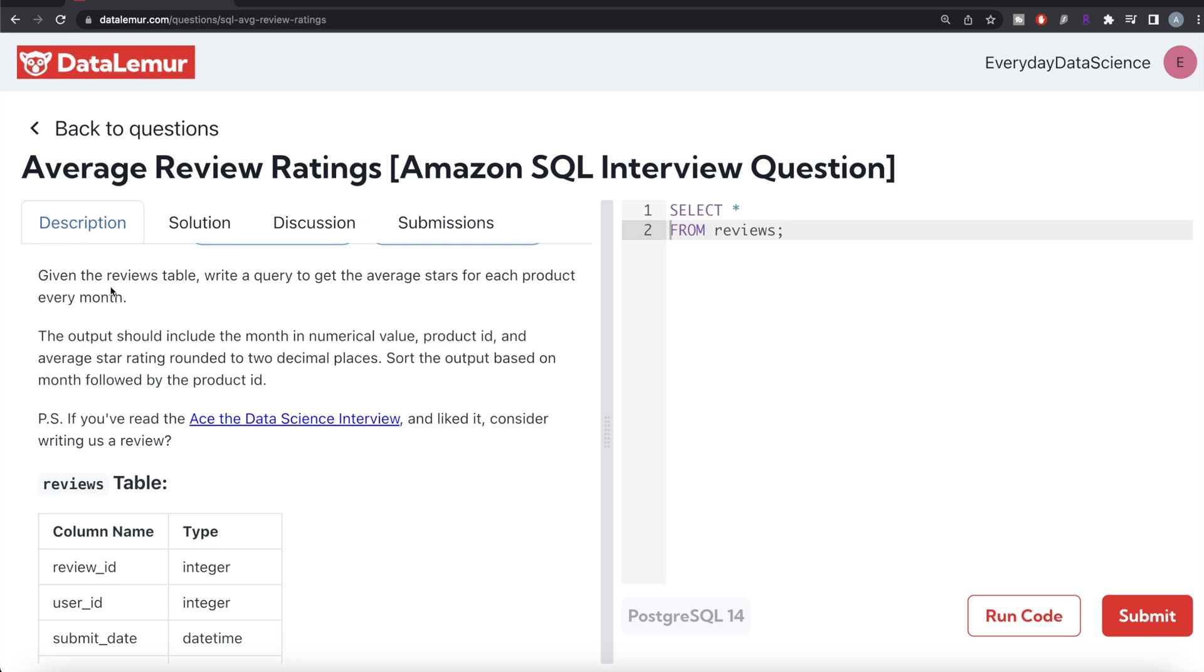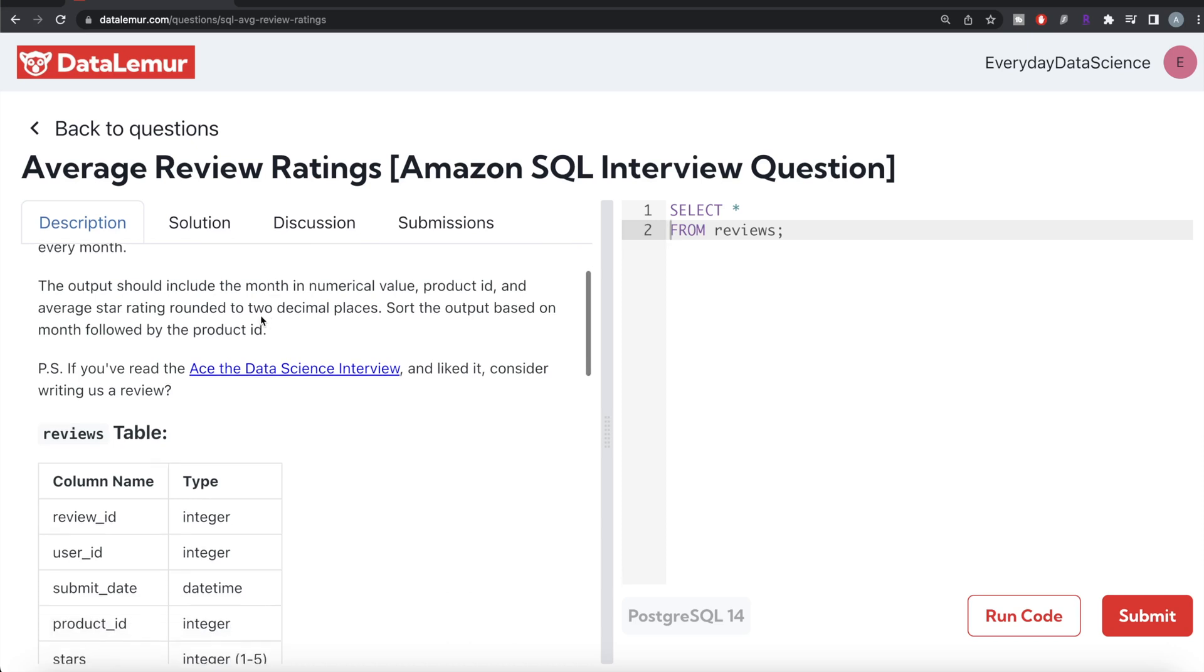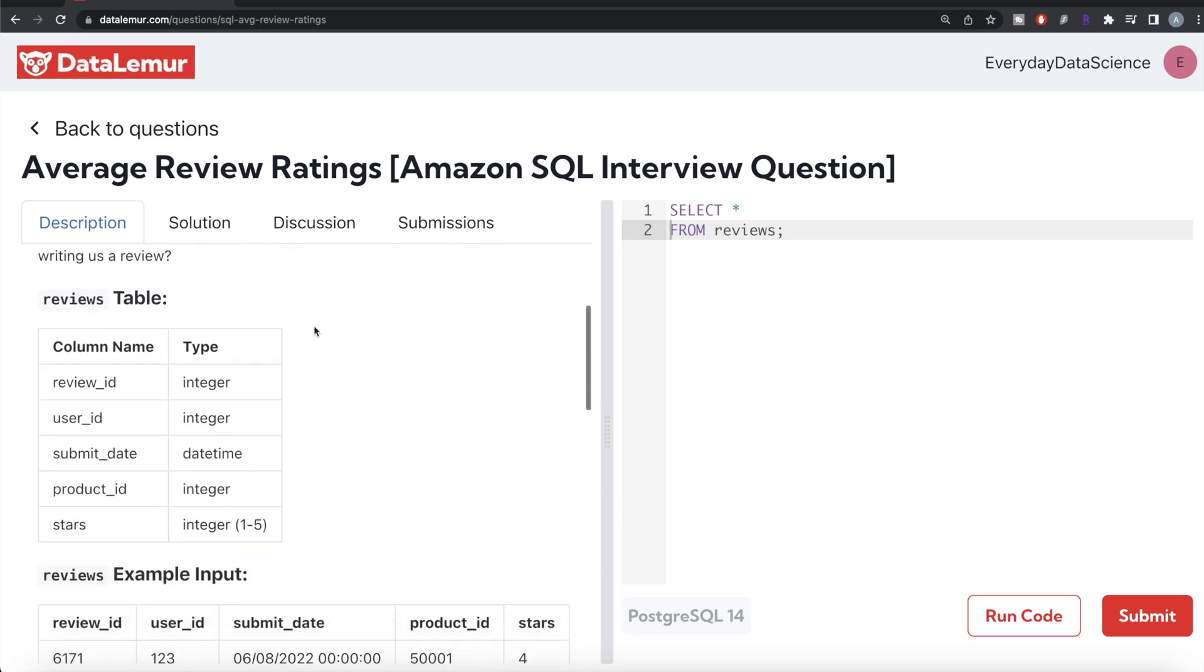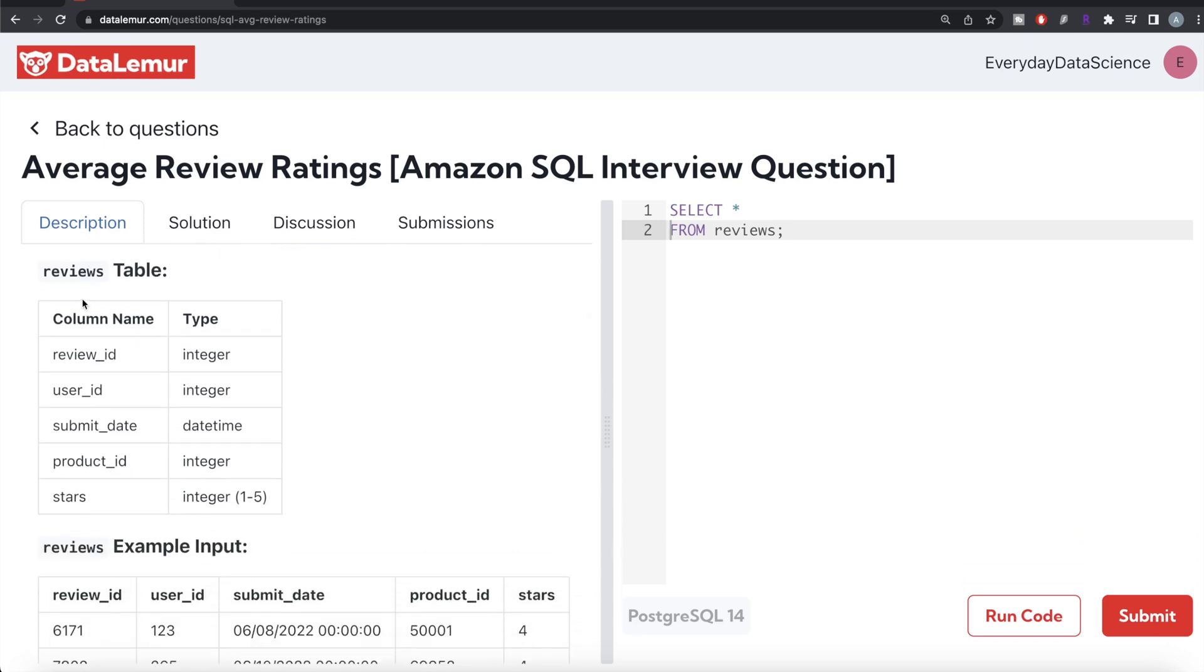The question reads, given the reviews table, write a query to get the average stars for each product each month. The output should include the month in numerical value, product ID and the average star rating rounded to two decimal places. Sort the output based on the month followed by the product ID. So basically the reviews table has five different columns: review ID, user ID, submit date, product ID and stars.